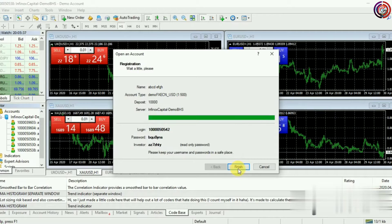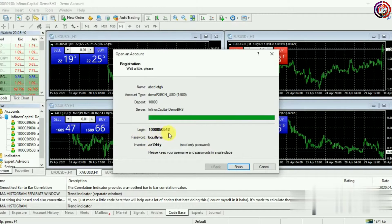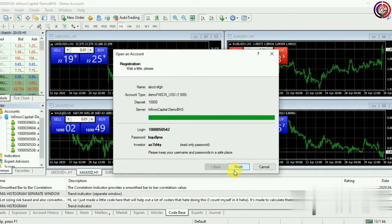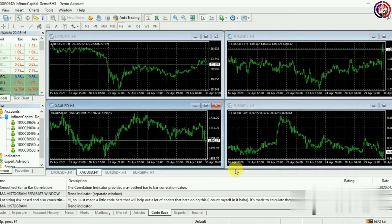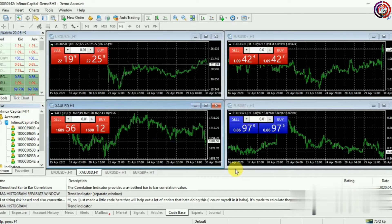Here you can see a new login ID and new password has been generated. Save your login ID and password somewhere safe. Click on Finish. In this way your demo account has been created.